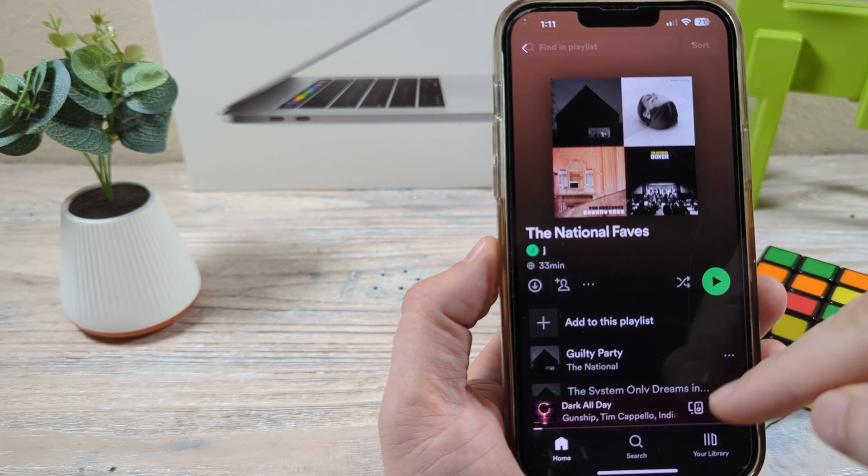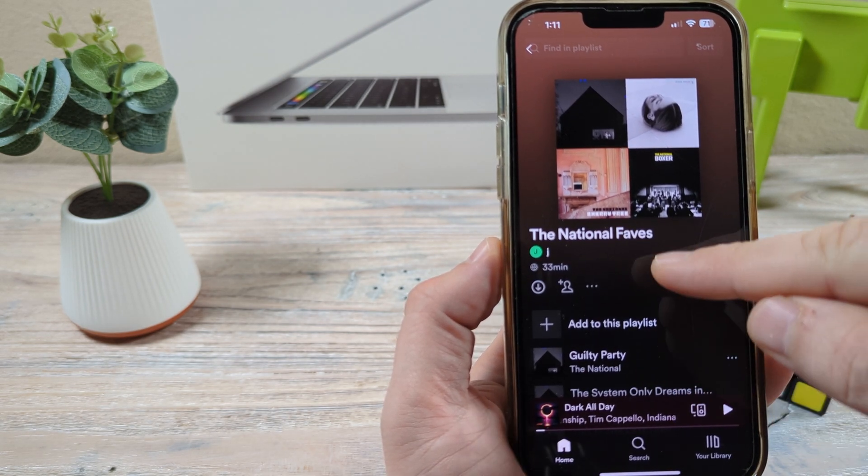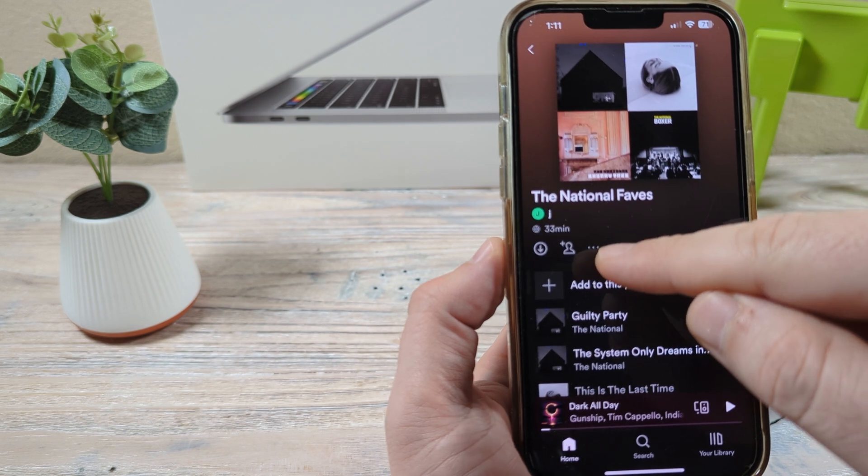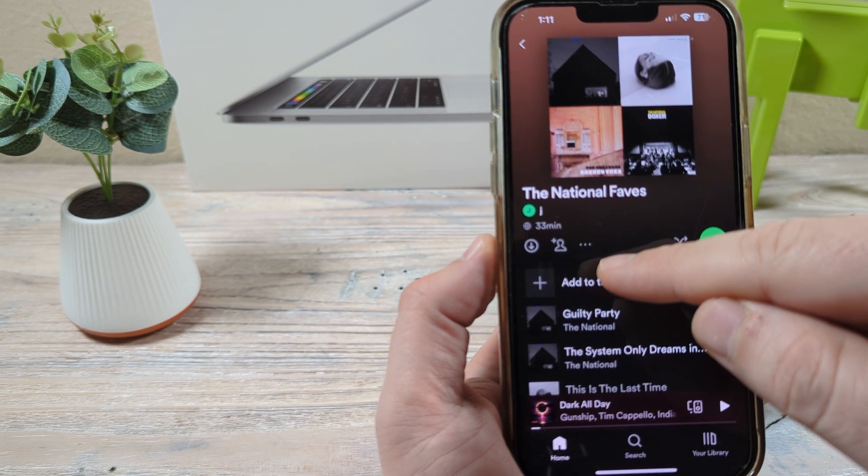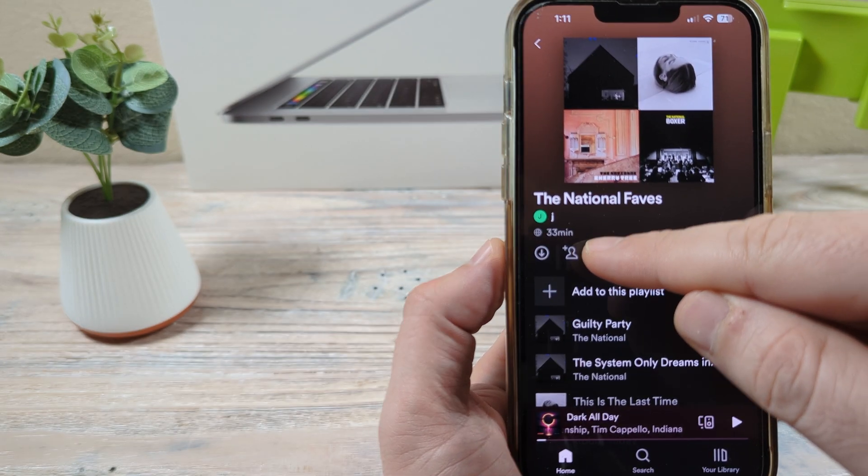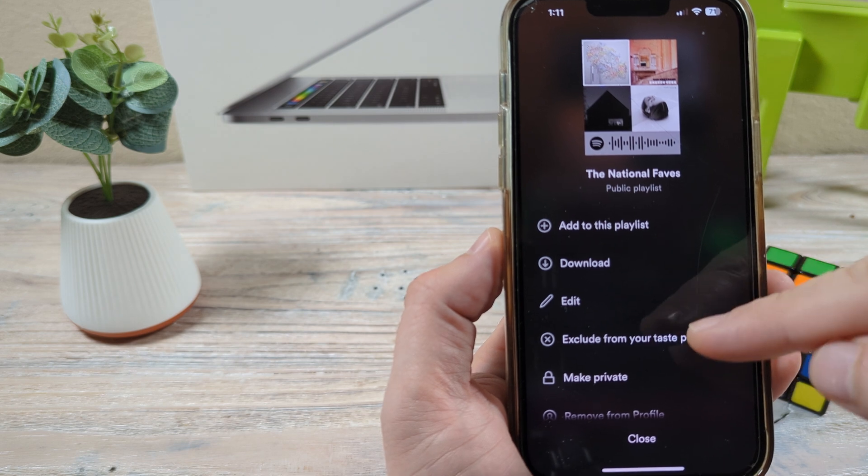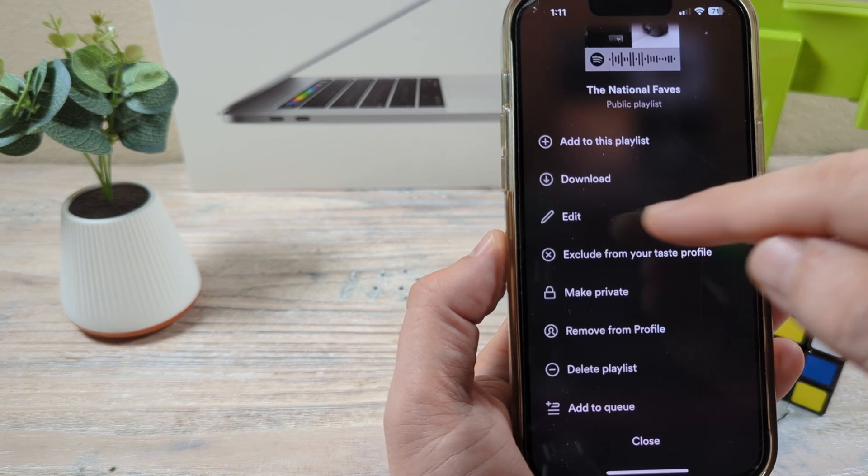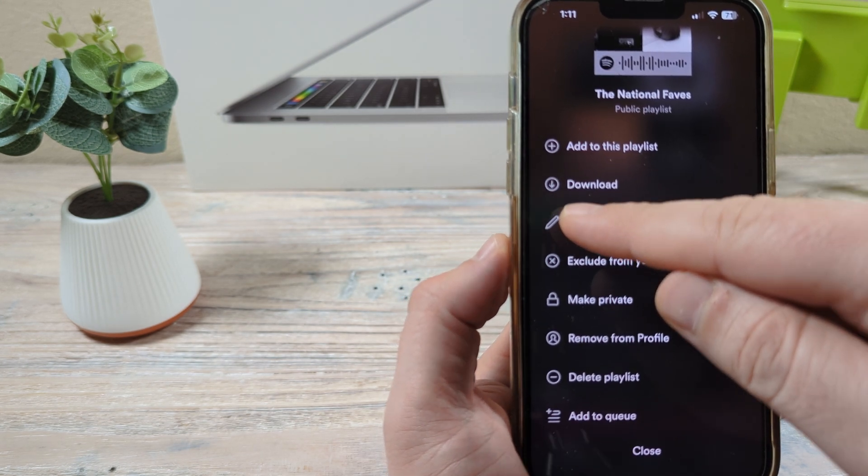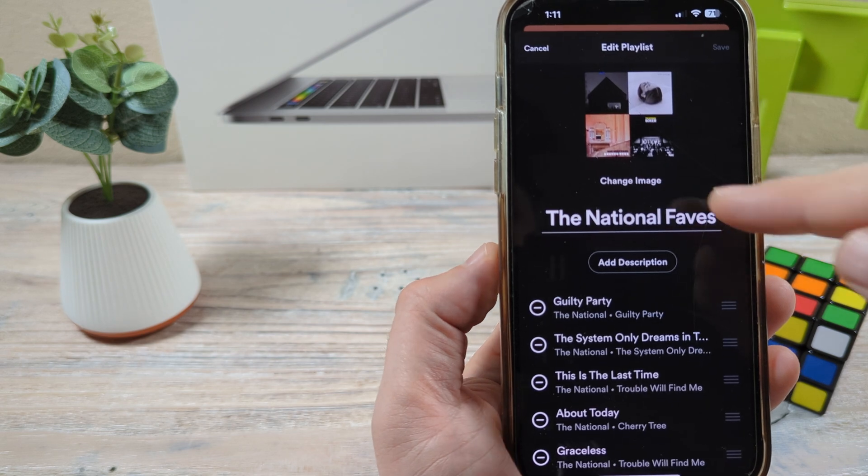So go to any playlist that you like that's a favorite of yours and you'll see these three little dots here. Tap on those three dots and you're going to notice there's an option to edit. Tap on edit and then once you go to edit,